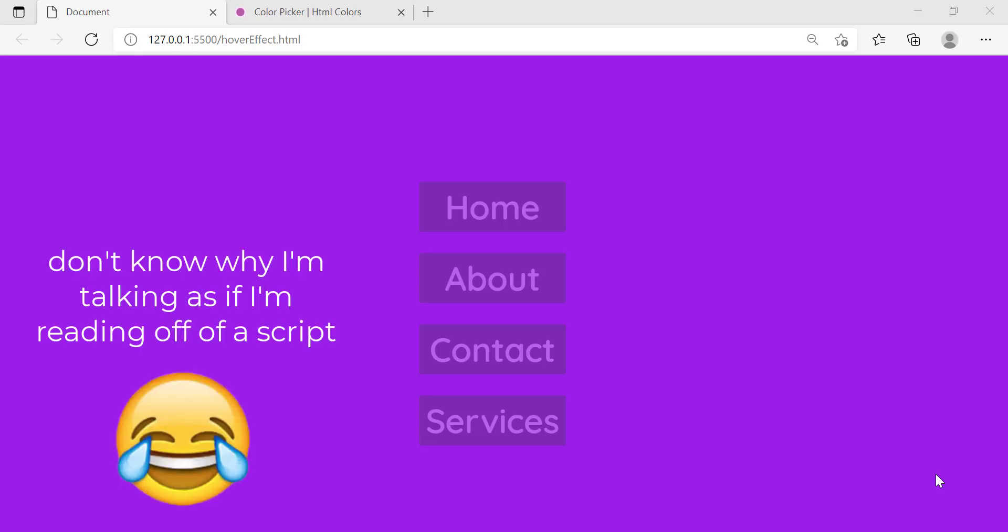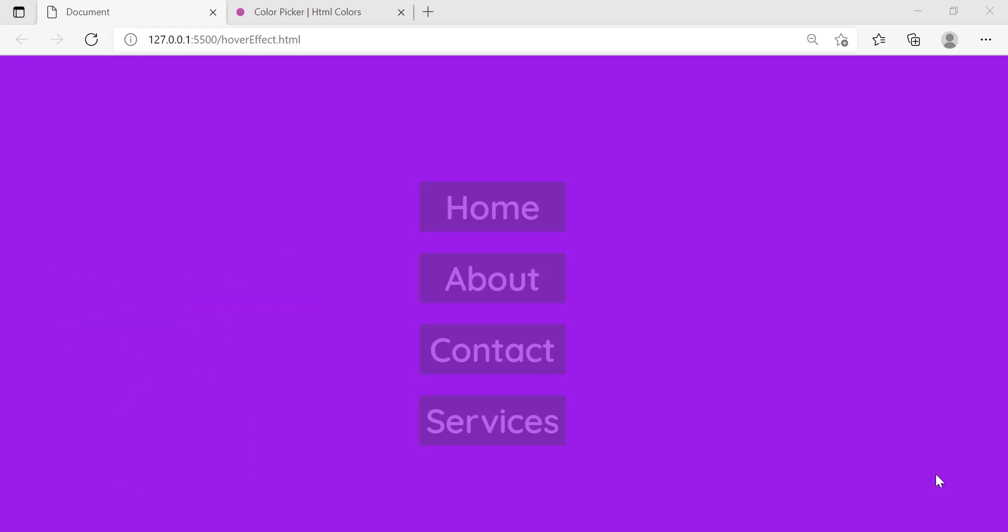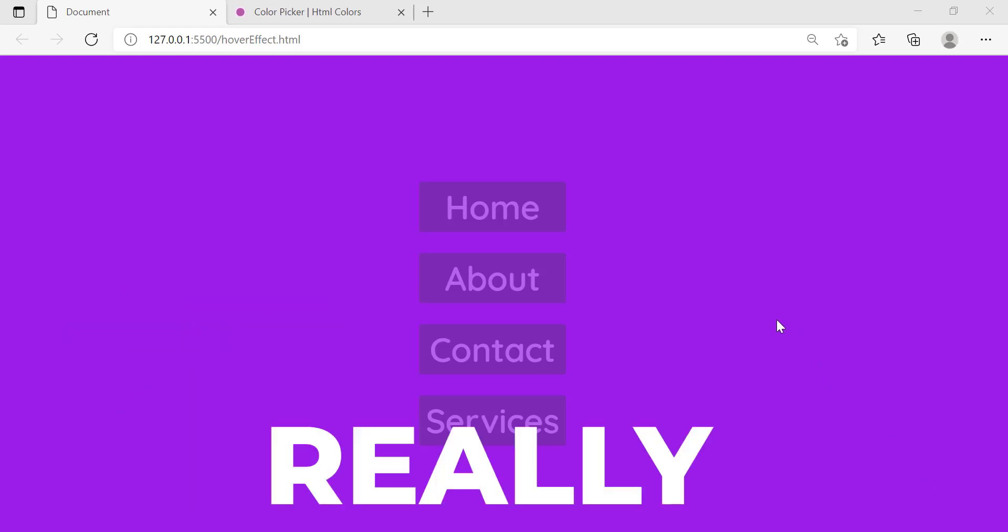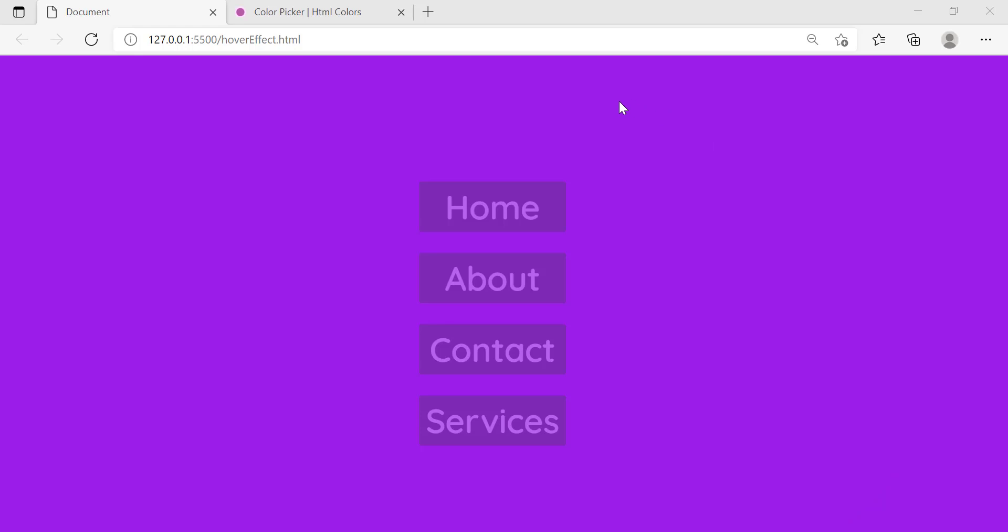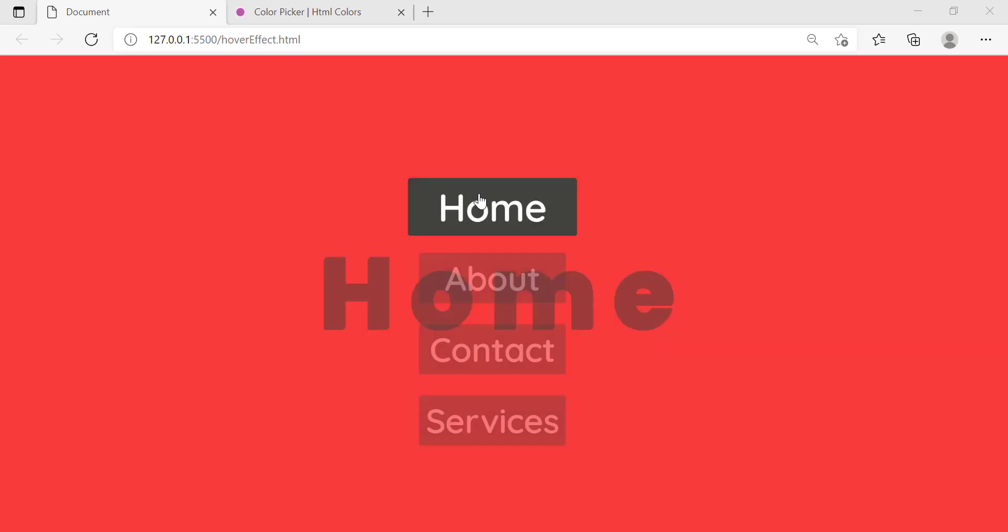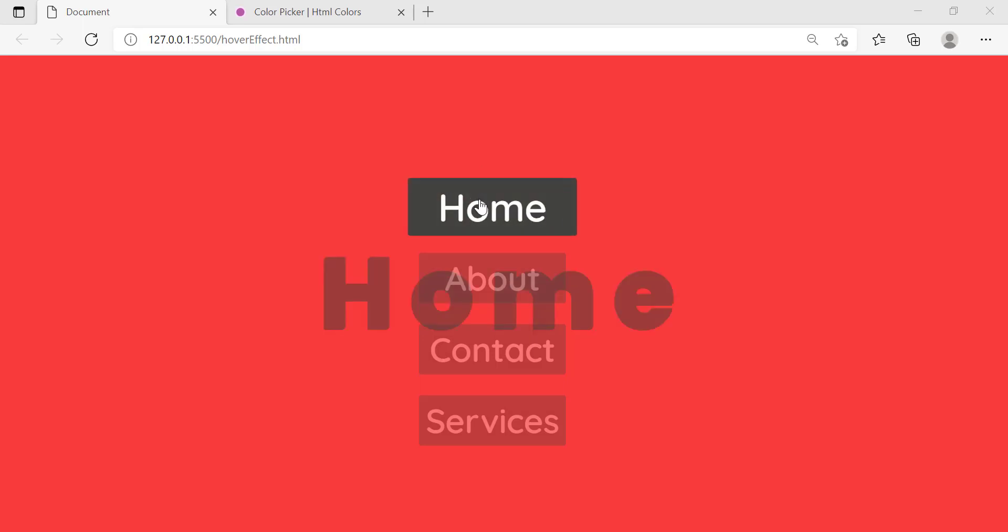Hey guys, welcome back to another video. In this video today I'm going to be showing you this really cool hover effect. So we have these four nav bars here and when we hover over it you'll notice that the background changes color and also you'll notice that this big text appears behind it.